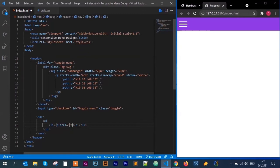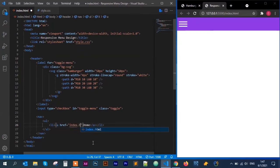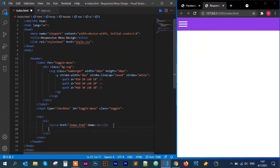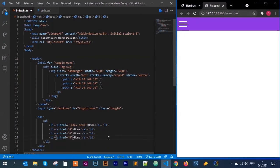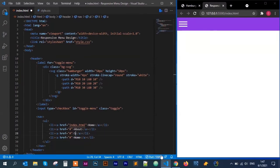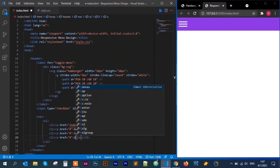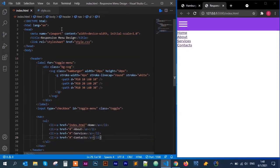Now I'll create the navigation HTML. After the input, I'll add a nav element, then a ul, li, and anchor tag. Inside the anchor I'll put 'Home' with a reference to index.html. I'll copy and paste it three more times, changing the href to a hash since I don't have other pages yet. The links are: Home, About, Services, and Contact. When I save they appear.